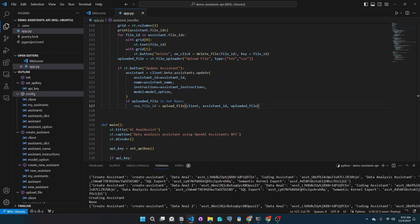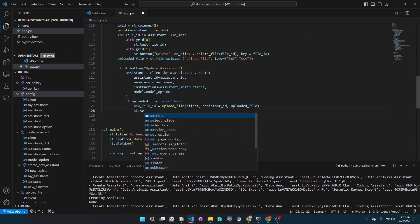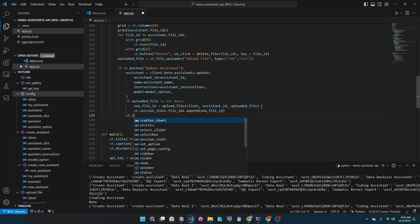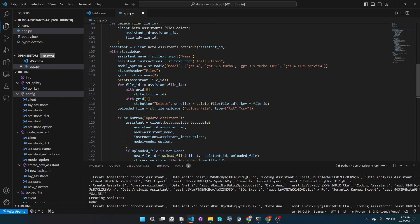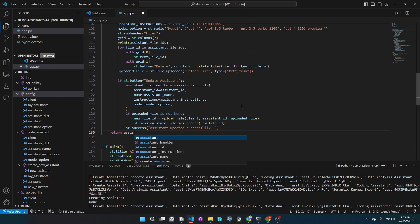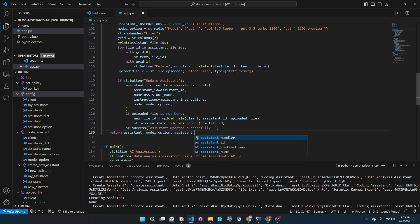So after we uploaded the file, we will append the file ID to our session state's array of file IDs, then notify the user that we uploaded the file successfully. Let's return the assistant model option and the assistant instructions.